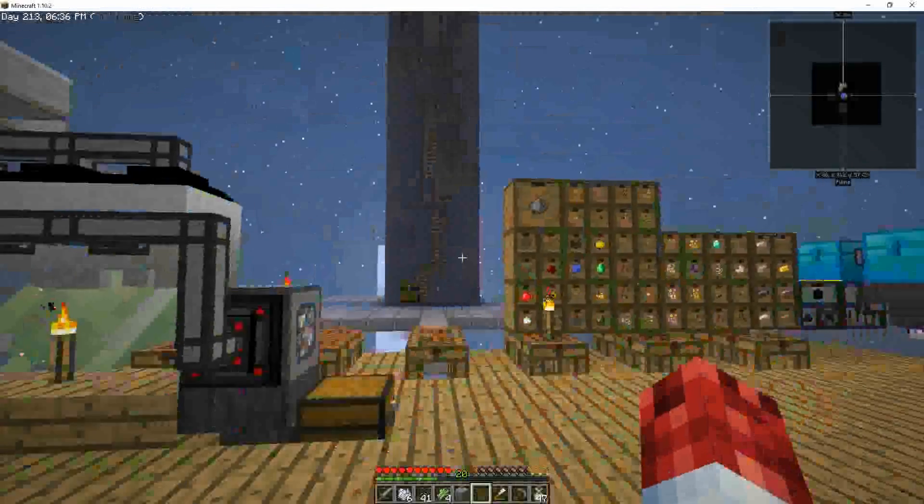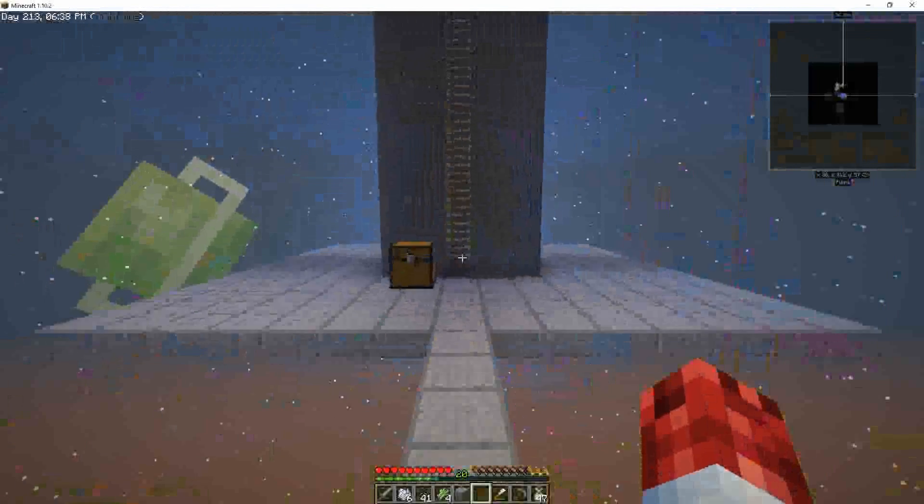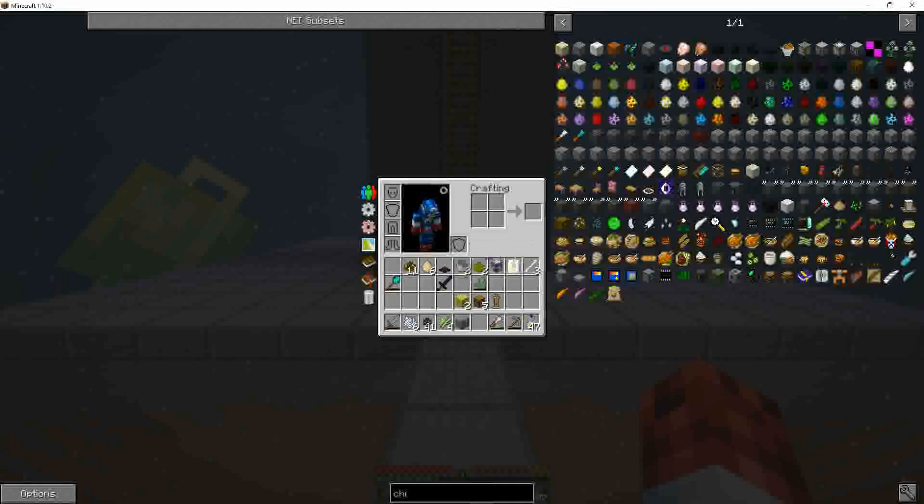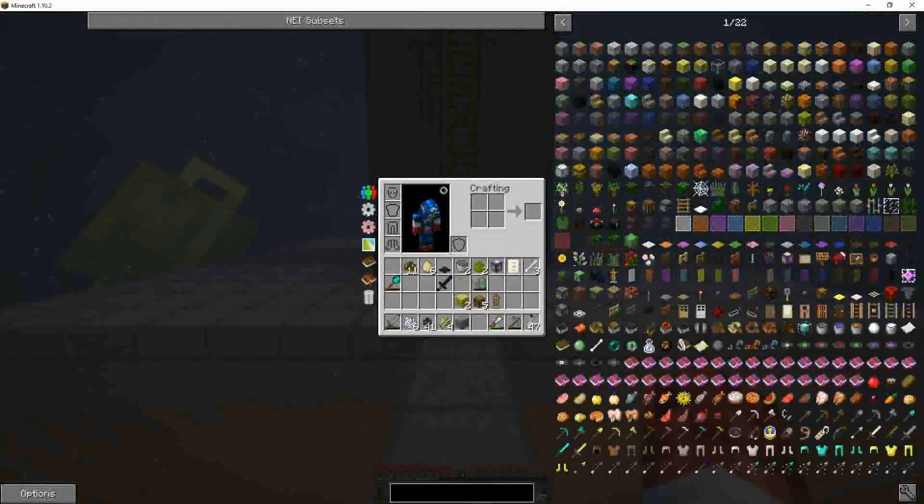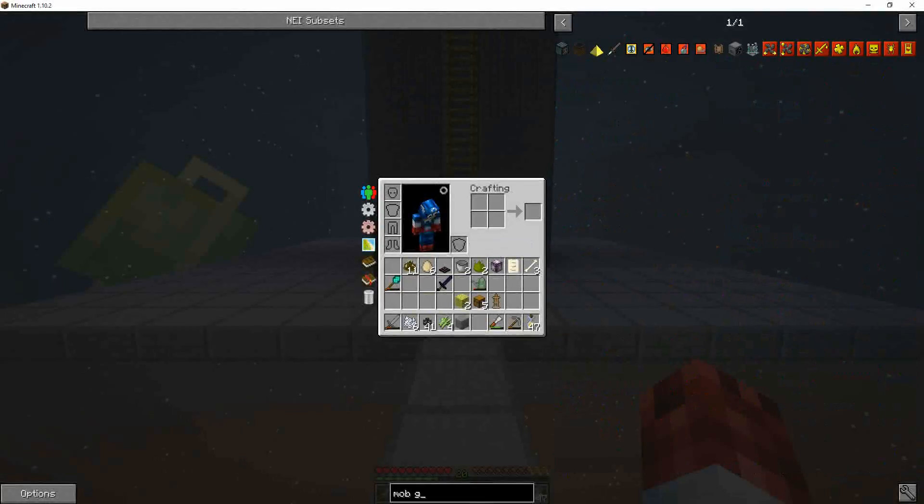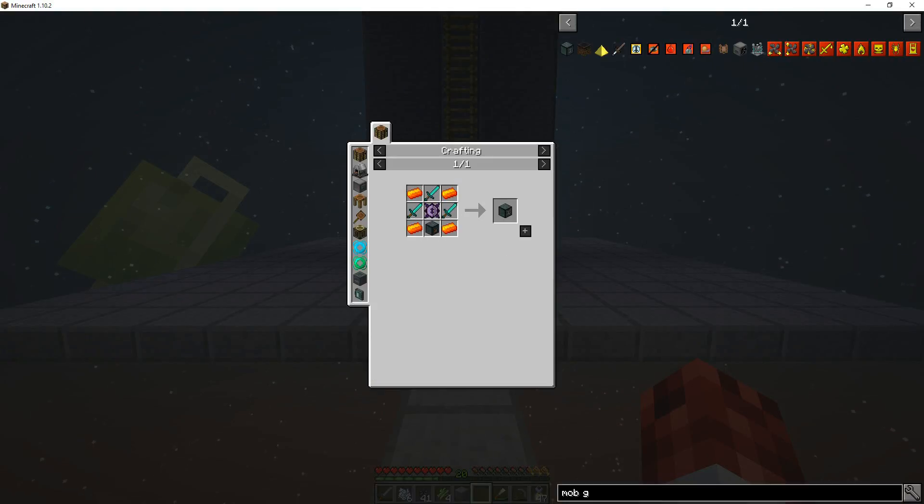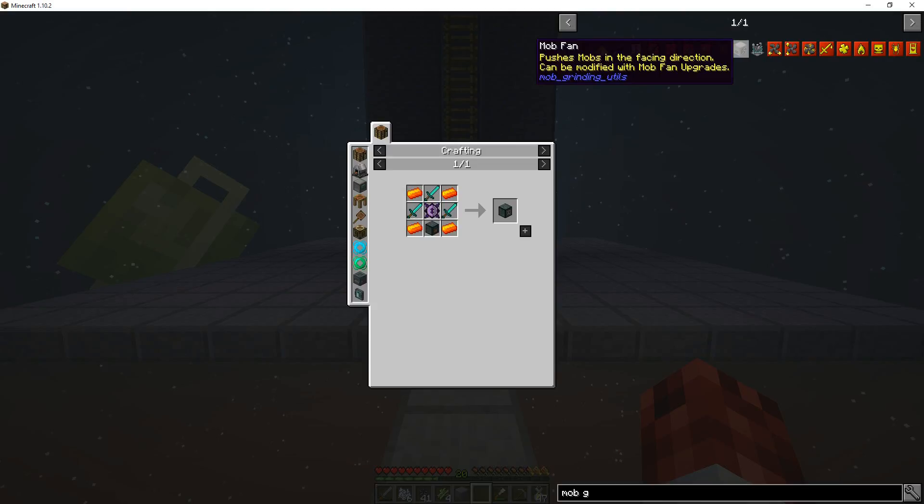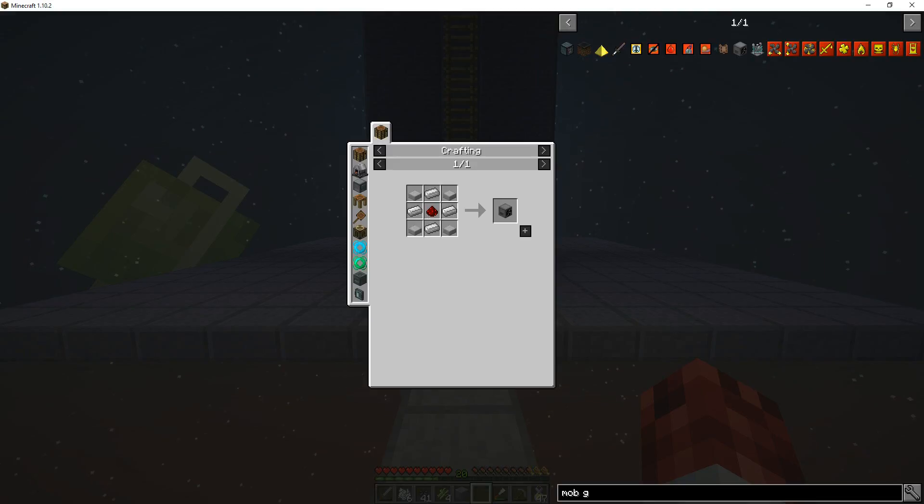They will drop down and then I will use... I don't even want to use a mob grinder. I haven't actually seen what kind of mob grinders are in here. Draconic evolution, we're a long ways from that. Mob fan pushes mobs in one direction, might use that.